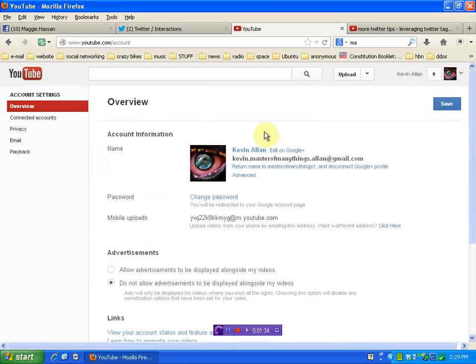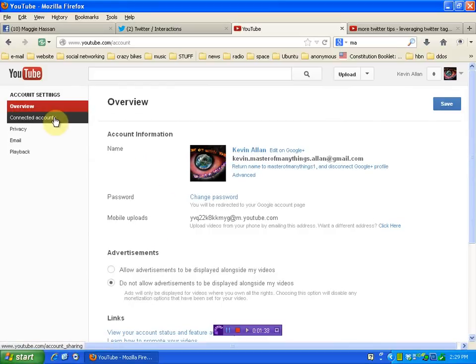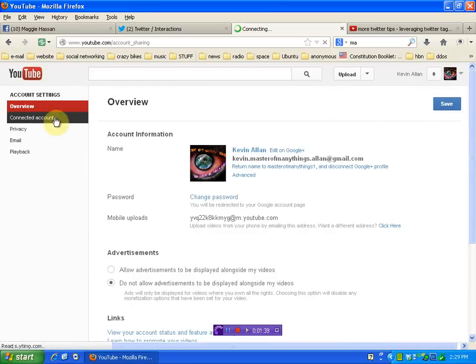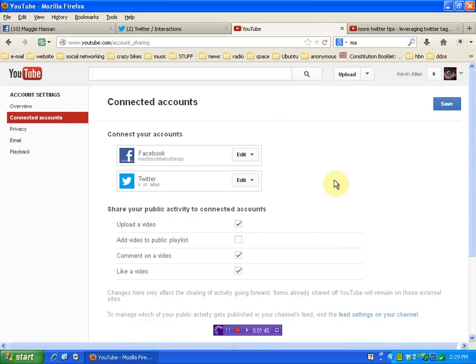And then once that opens up, go over here on the left hand column to connected accounts. This is where you can link your Twitter, Facebook and there may be more options. Mine's already done so I can't show you the whole process. But as soon as you get here you'll see it and you'll know what to do. Link your Twitter accounts.